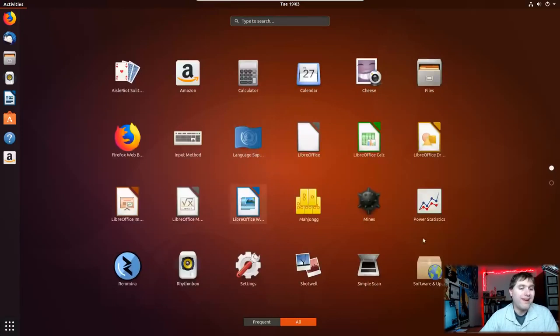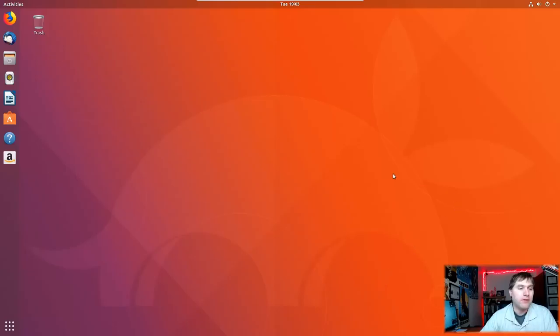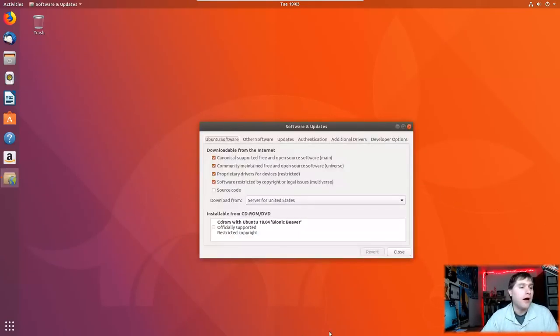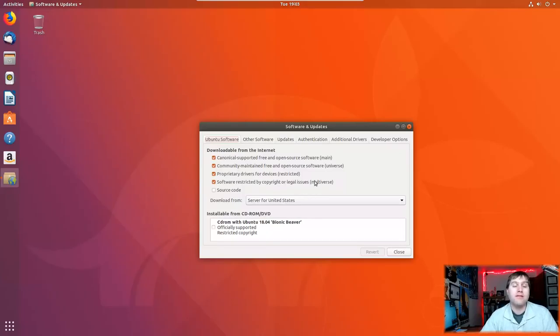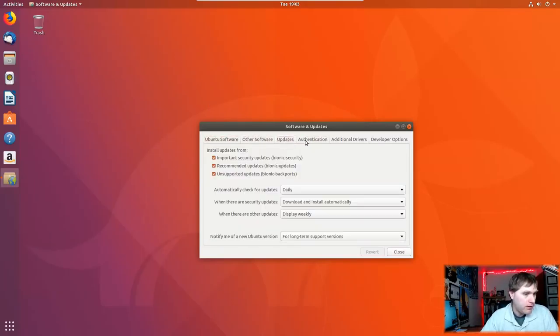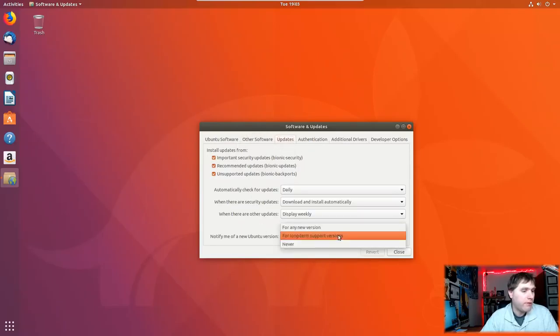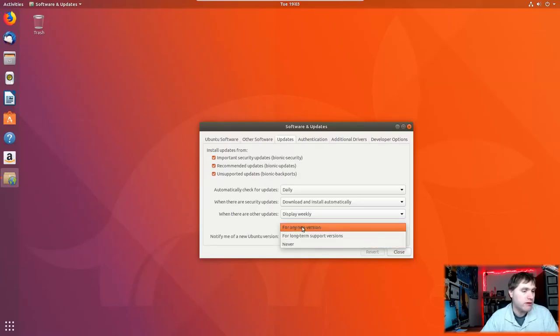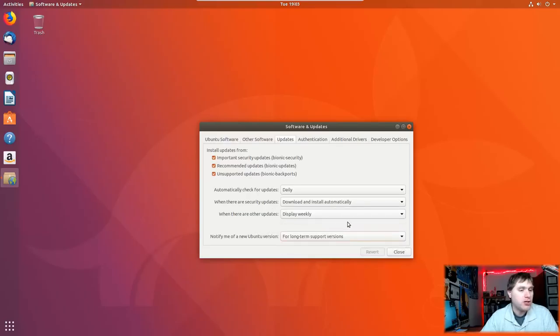The next thing is I had said that you can, if you are already running your running Ubuntu and maybe you just have a testing machine, you want to enable the ability to test the beta when it comes out. You want to come into here under your updates menu. So software and updates, find your updates menu. And then over here, notify you for any new version, long-term support versions or never. You want to change this for any new version. That should enable you to update the beta from the GUI.